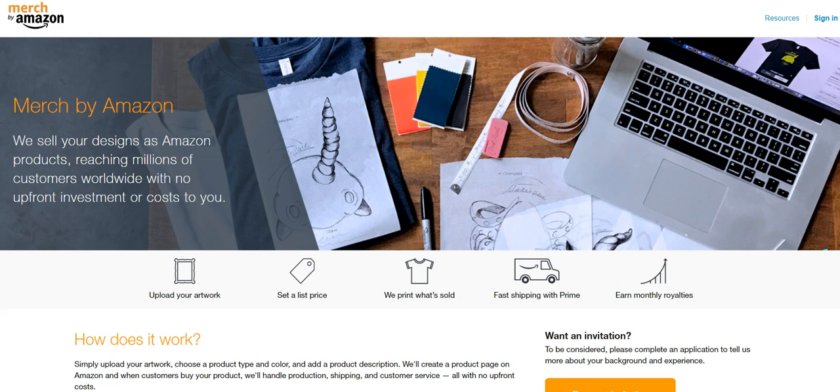What these sites are, they allow you to upload t-shirt designs. And before you say, oh, well, I'm not a t-shirt designer, you don't have to be a t-shirt designer.